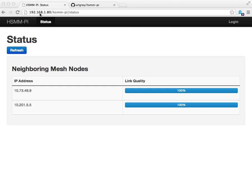HSMM PI includes an install script that installs all the necessary dependencies, as well as a web application, which is what you're looking at right now, that allows you to administer and configure the HSMM PI mesh node.